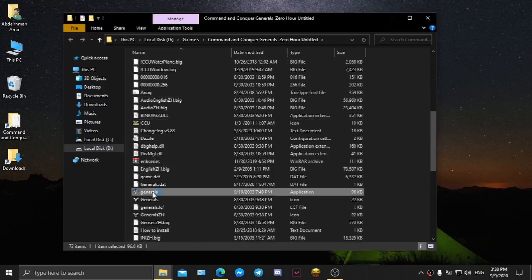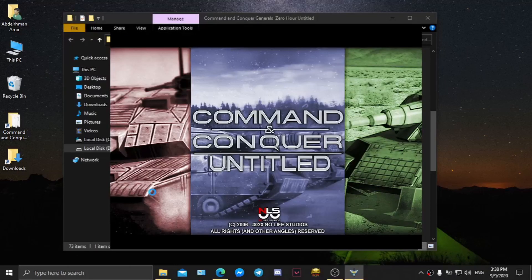Congratulations! You have successfully installed Untitled mod.